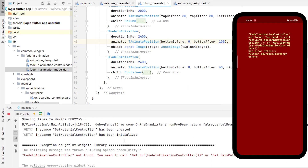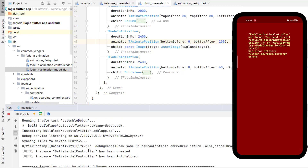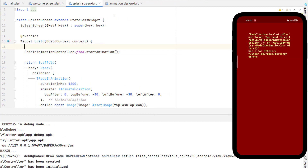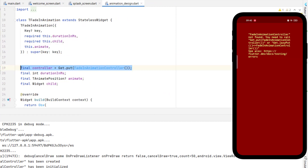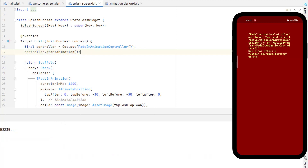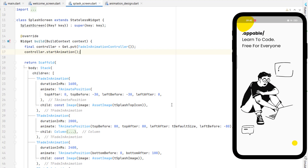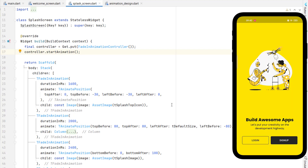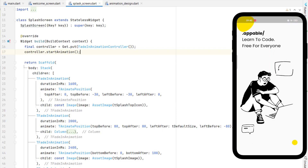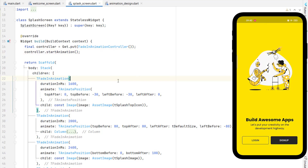We got an error: 'TFadeInAnimationController not found'. Inside the splash screen at the top, the animation controller is not found. We just copy the get.put initialization and paste it at the top. With this controller we can call the 'startAnimation' function. Hot reload — the application is now working. We have the animation and then the welcome screen. Rerun and you can see it's animating as before, but now the splash screen is no longer dependent on any specific animation controller.